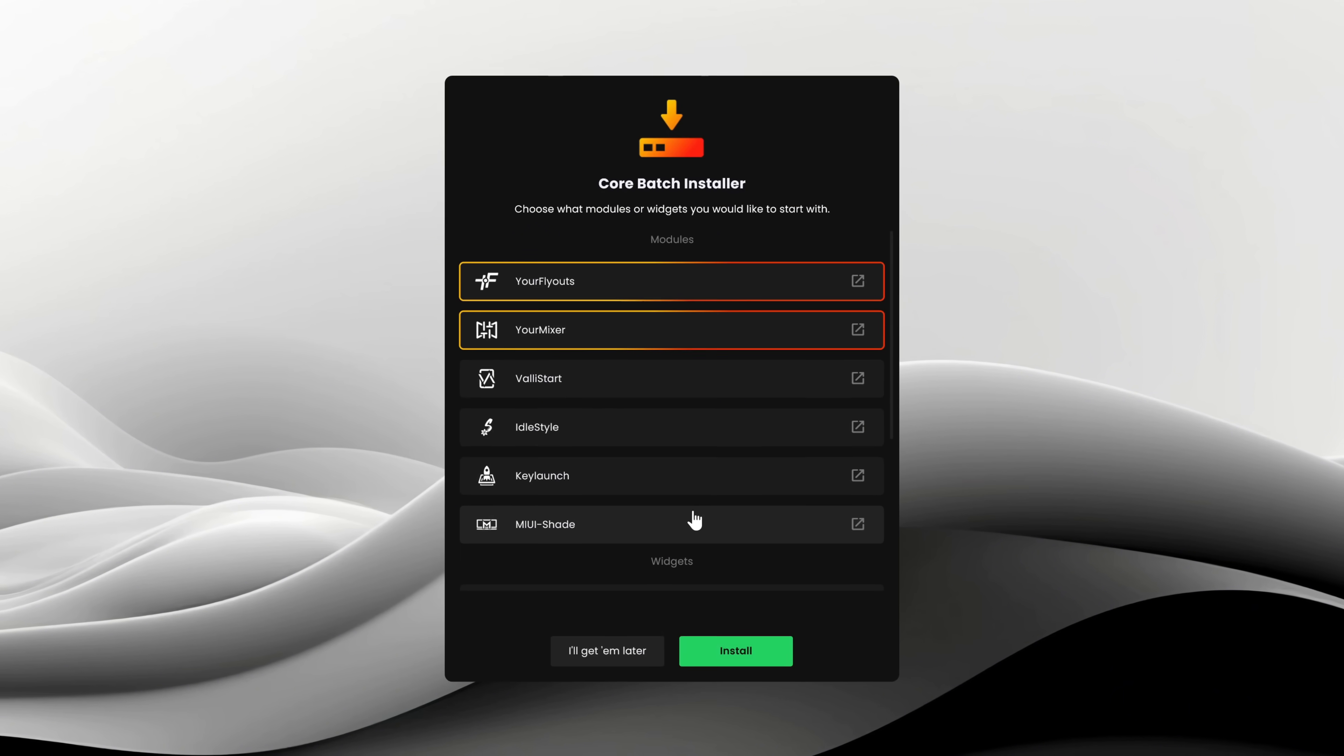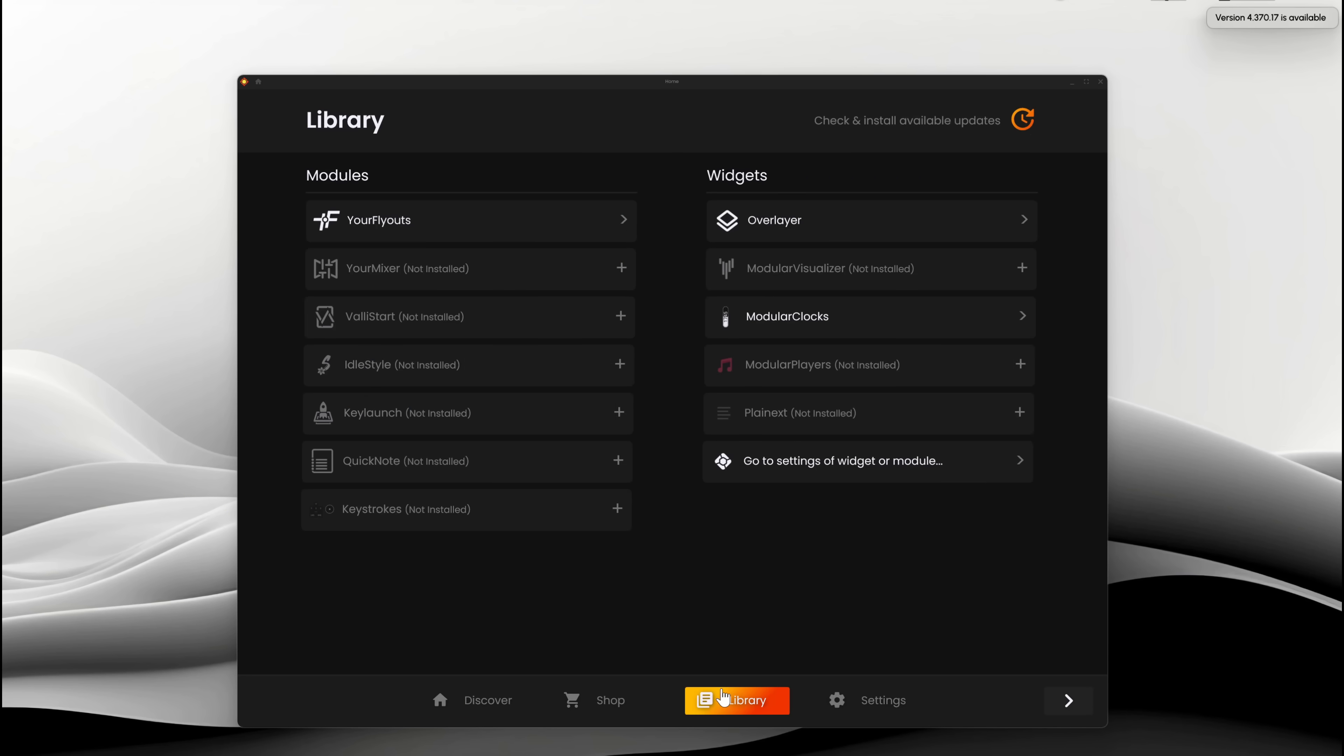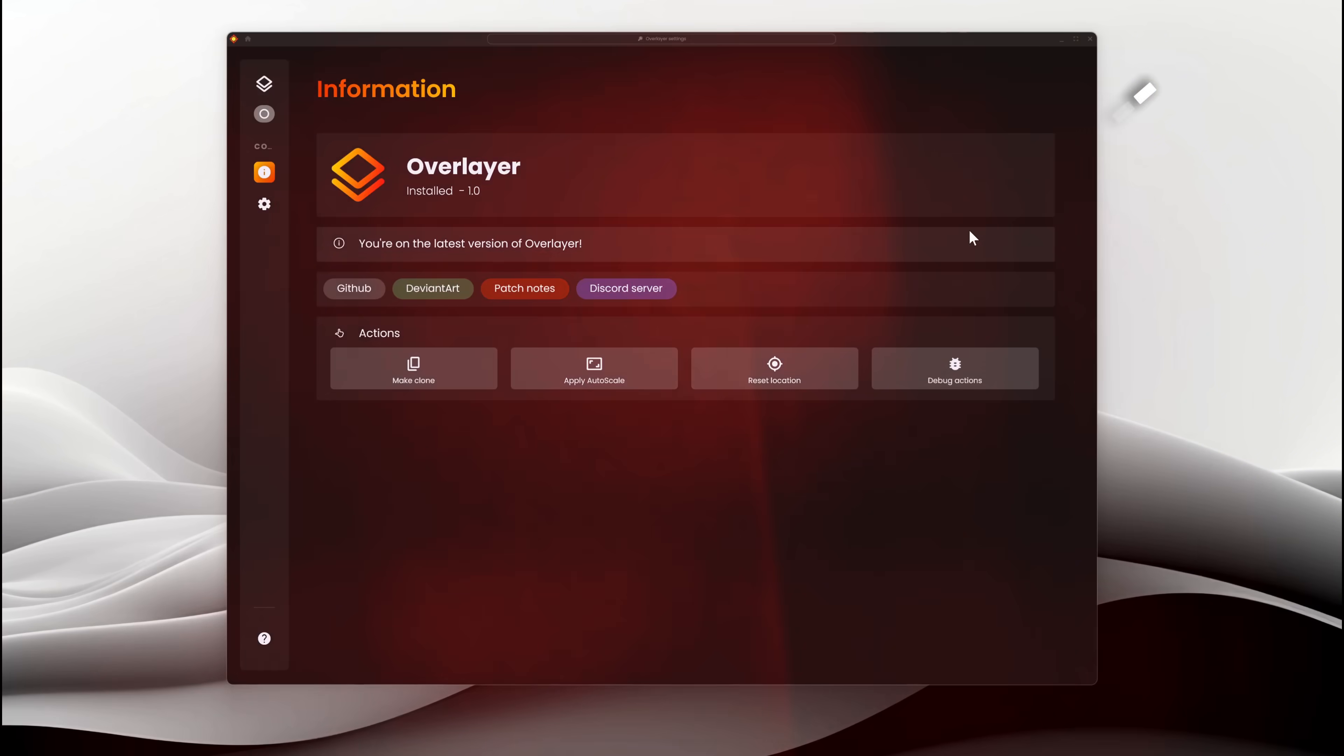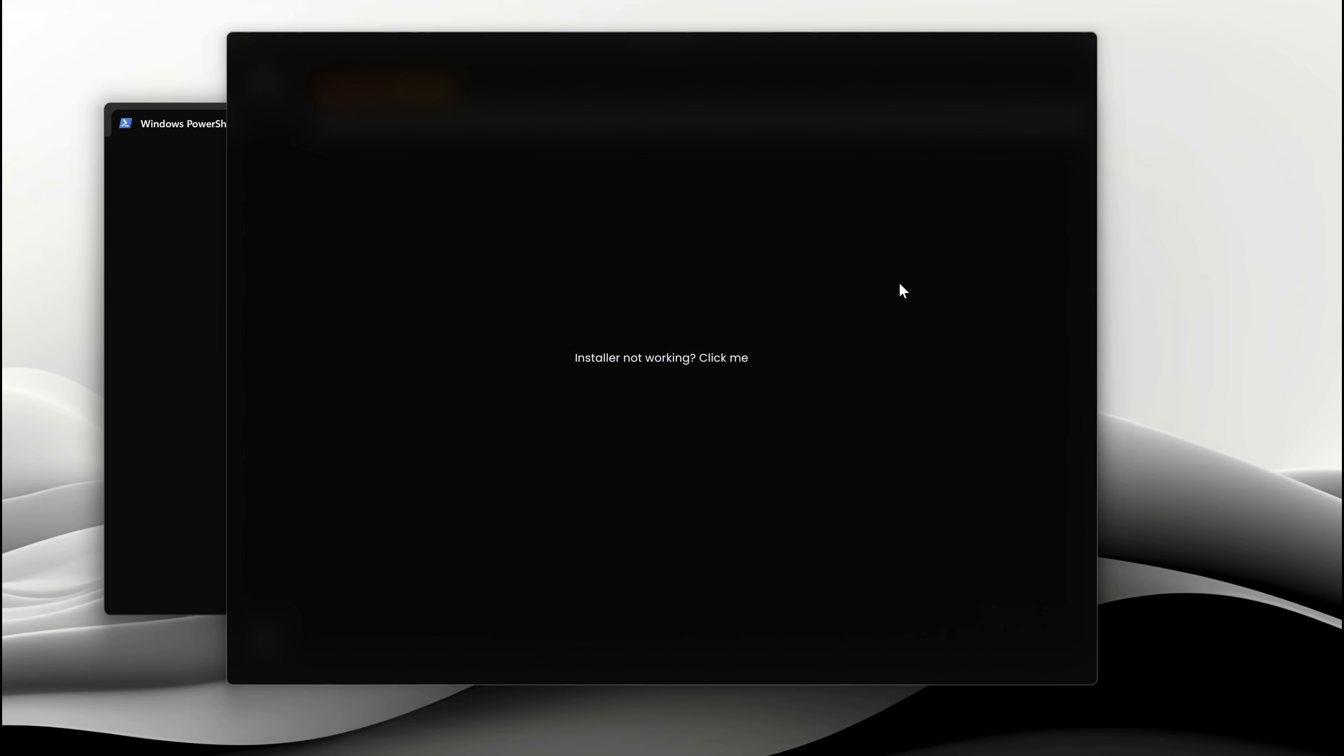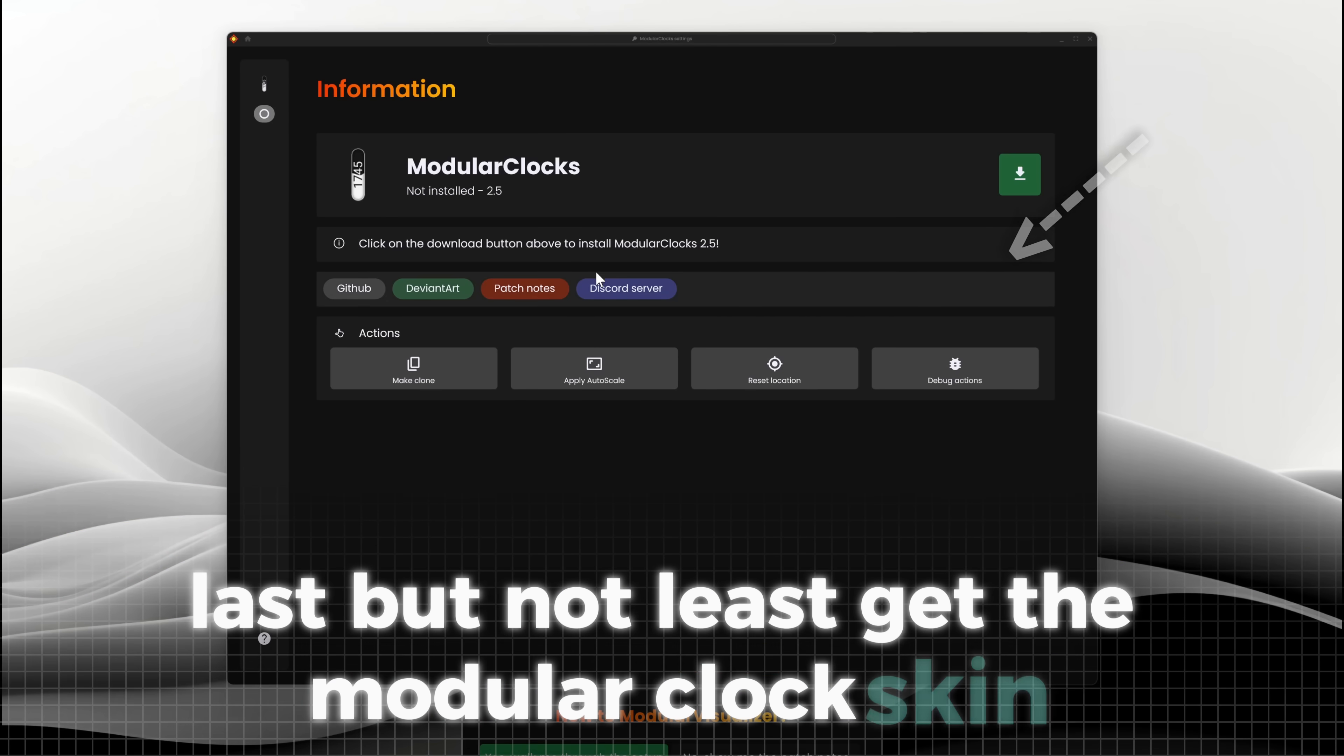Here, don't install anything yet, as we will do that later. Now we can go to the library and select the skins we really want to install. First, let's install the overlayer to get that overlay effect. After that, install the modular visualizer. Last but not least, get the modular clock skin.